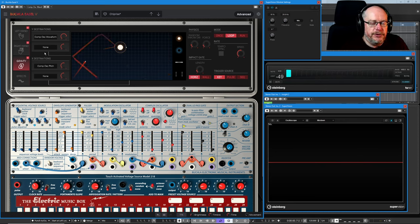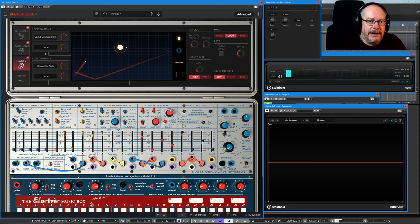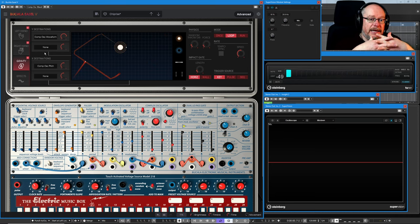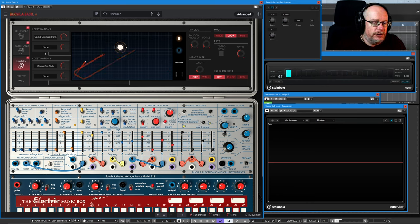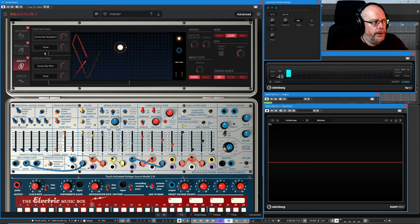Normally what I do with presets is strip everything away back to the oscillator and then build from the ground up. We actually can't do that very easily with this preset. There are so many interconnected modules working together that it's not practical to start from the bottom and work up. We have to start at the end and strip stuff away.